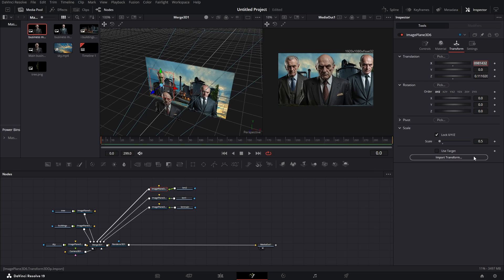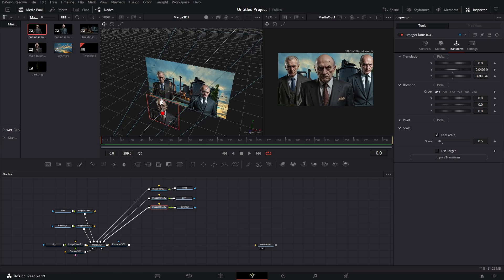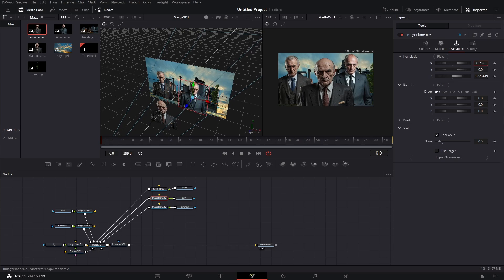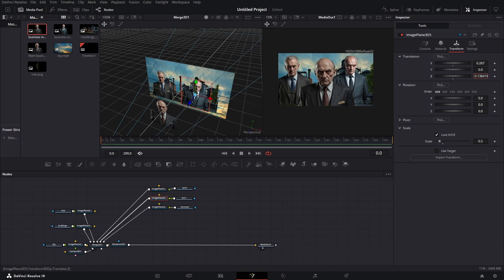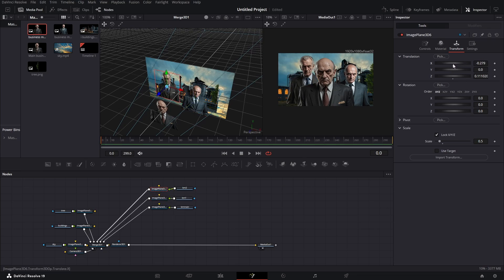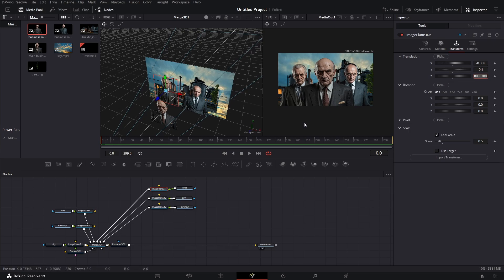Now we can adjust them a bit more. Let's go to the main businessman and bring him out a little bit more and down to somewhere around here. Go to the second one and adjust his position, then adjust his z a bit too. On the y, bring him down to around here — minus 0.1 works. Go to the third businessman and adjust his position as well to minus 0.1. Now it all looks something like this, which looks pretty good. If you play it, you'll see just the sky moving behind them.